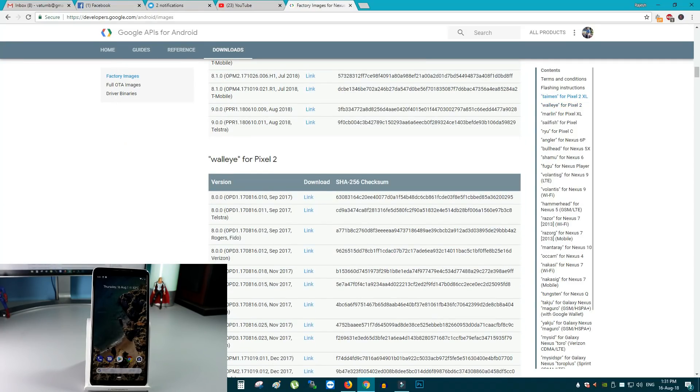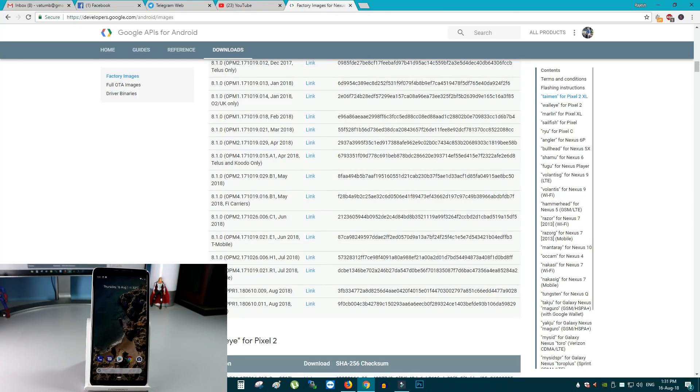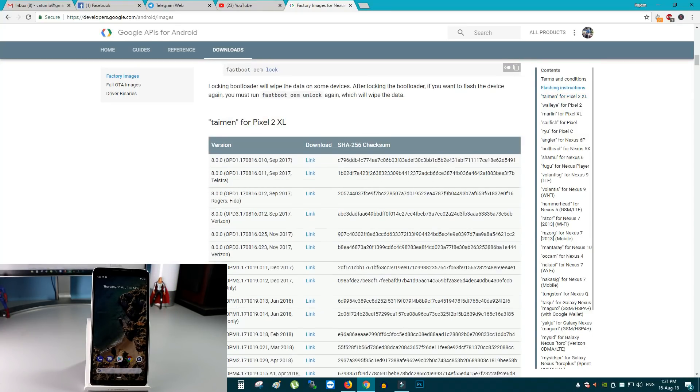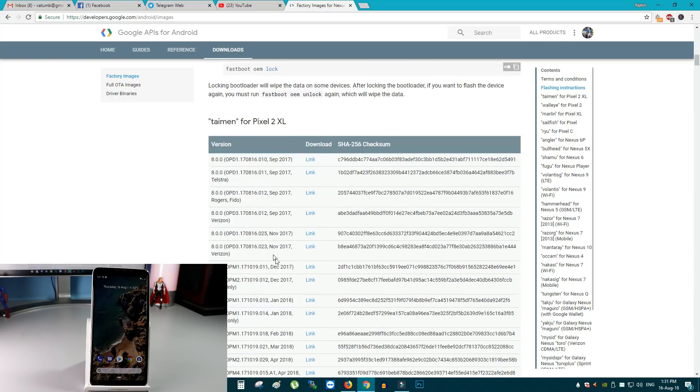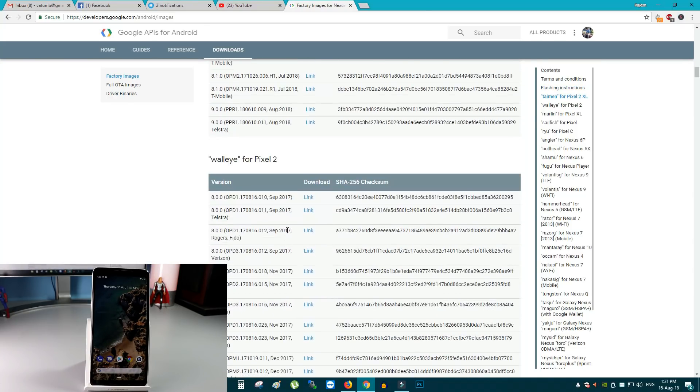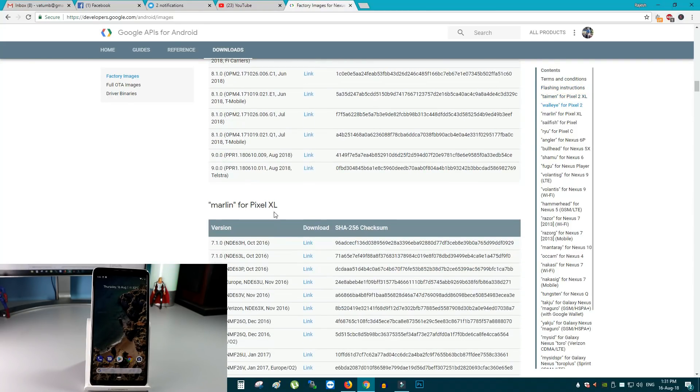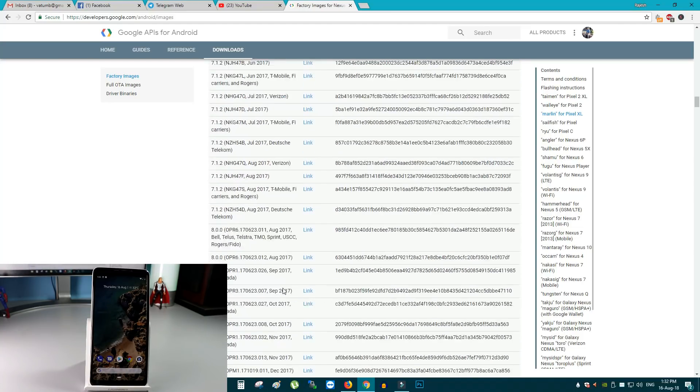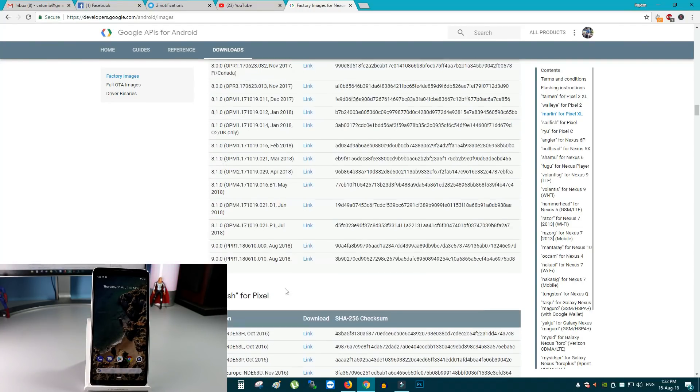To install the latest system images for Android Pie, you have to visit the developers.google.com Android images page. The link is in the description. From there you can download all these files. Here you can see all the Pixel phones like Pixel 2 XL, Pixel 2, Pixel XL and the Pixel.